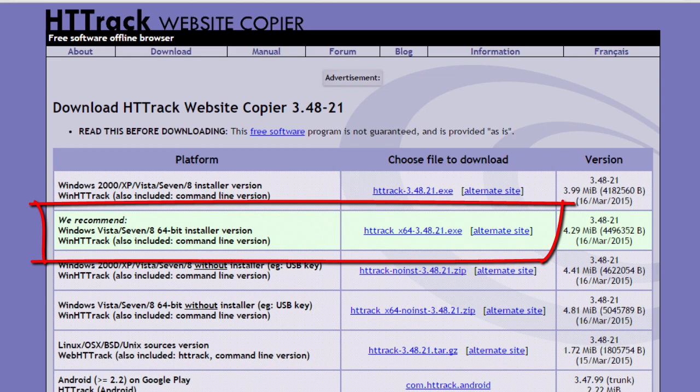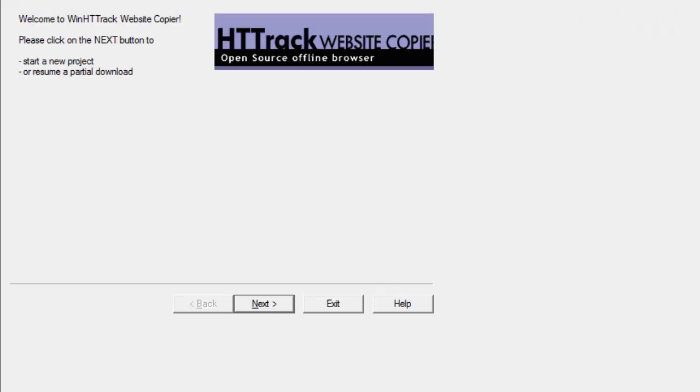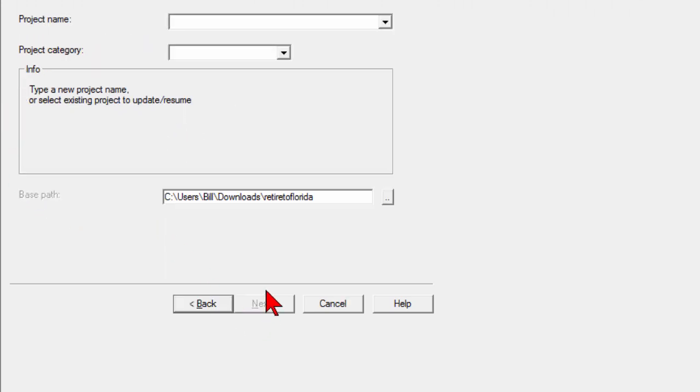And once you download it and install it it's going to look like this. It's a very simple program. Basically you have the first screen and then you just click the next button and you give it a project name.